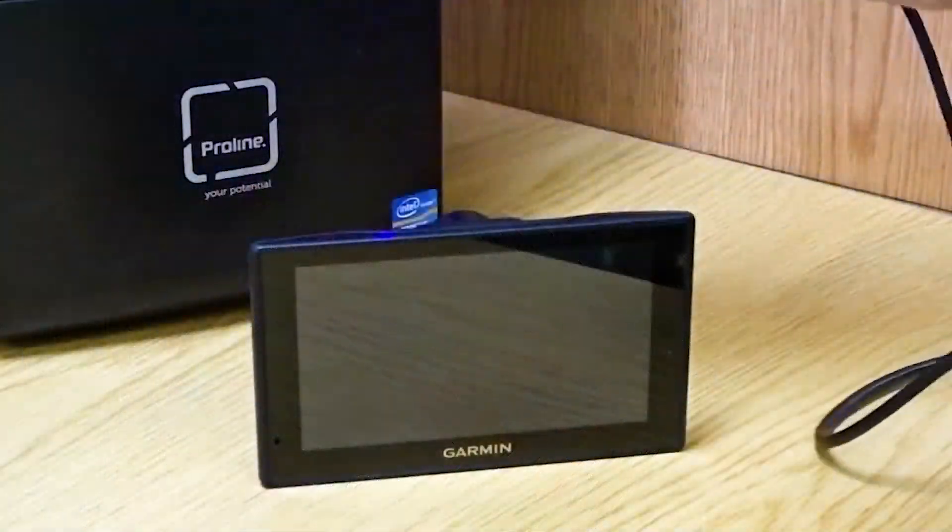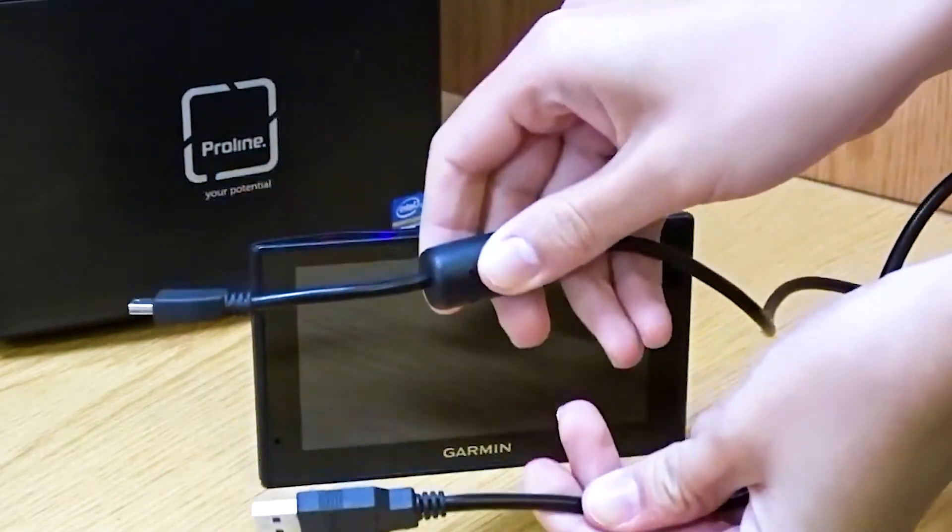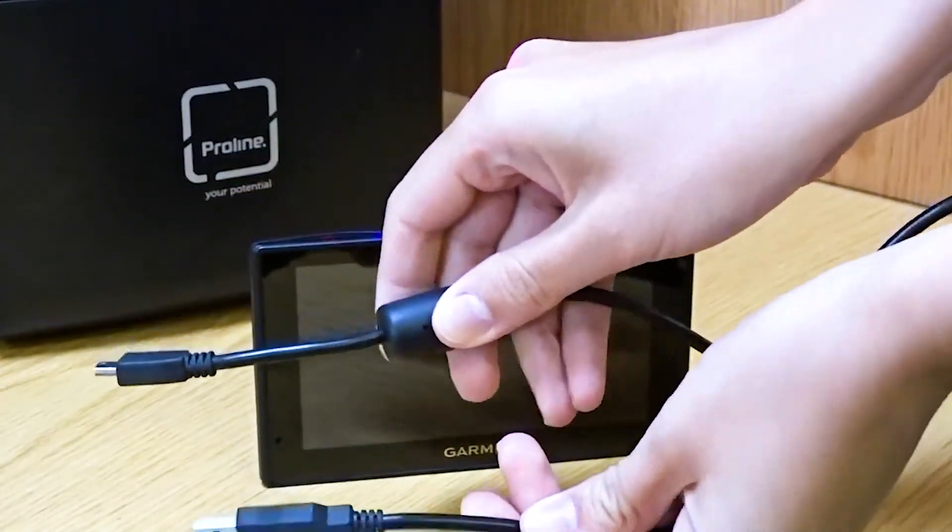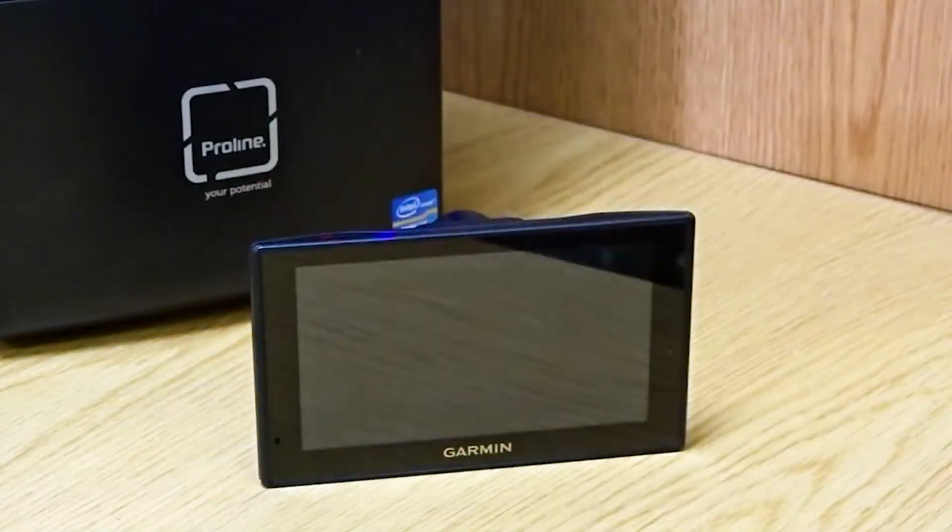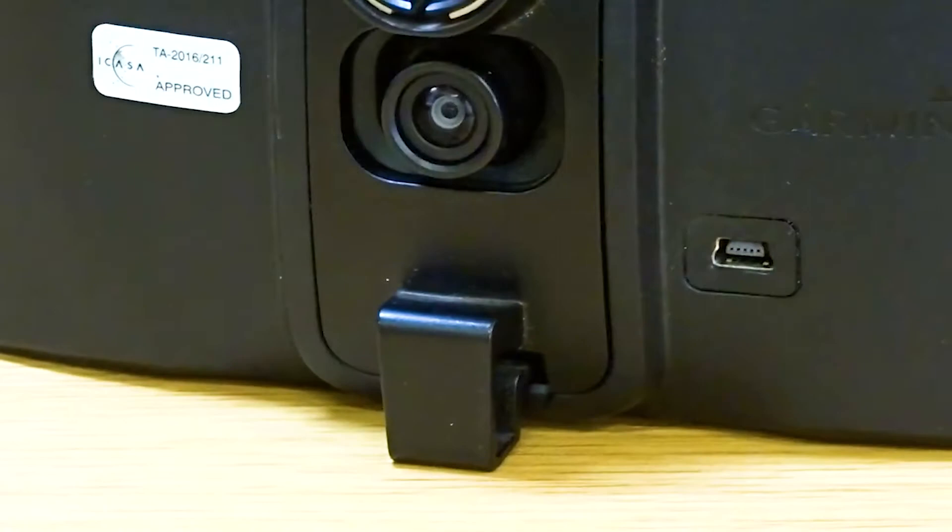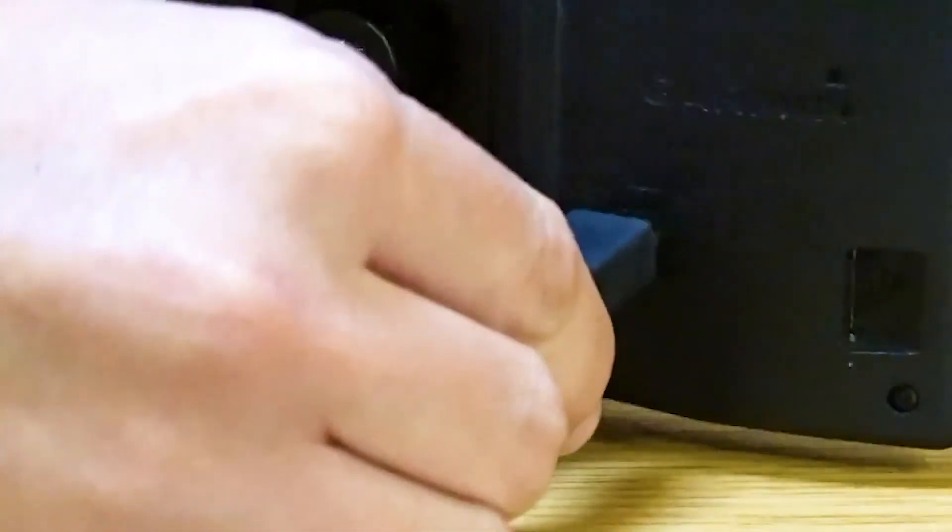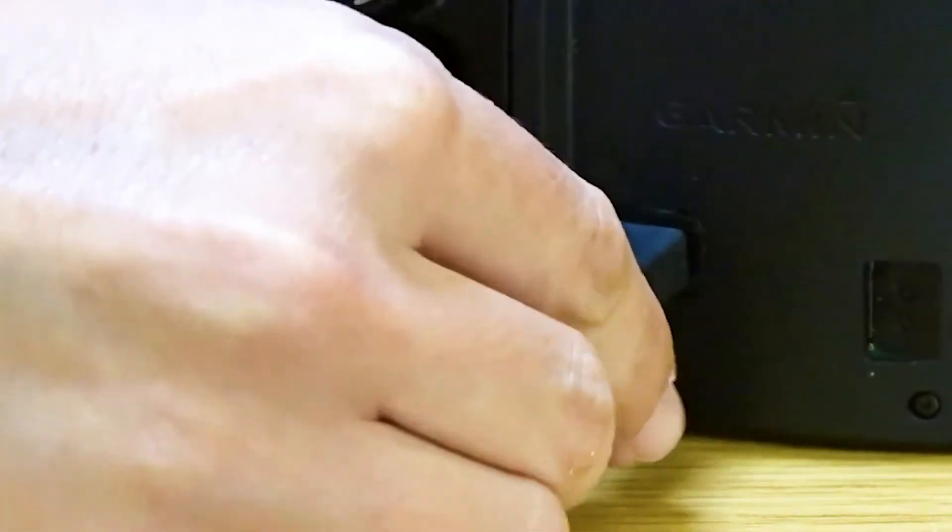Please ensure that the cable you're using to connect your Garmin to the computer is an authentic data cable similar to that supplied by Garmin. Otherwise, your computer may not be able to read your Garmin device.